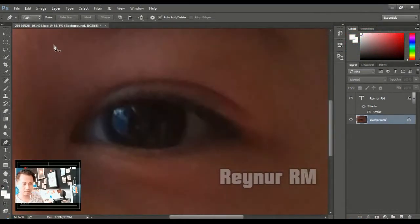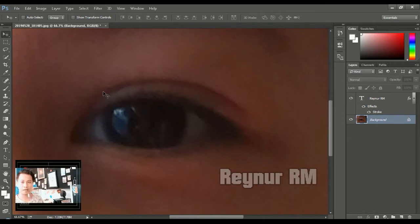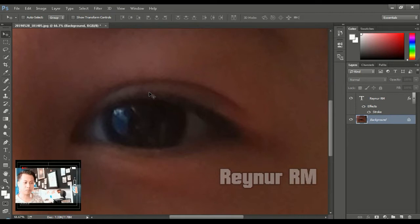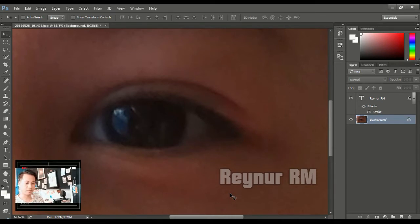Halo Sobat Renur, jumpa lagi ya. Kali ini kita akan membahas tentang materi yang kemarin yaitu materi tentang cara membuat foto menjadi kartun. Banyak sekali permintaan, terutama banyak sekali yang bingung tentang bagaimana semua itu bisa terjadi — kok tiba-tiba saja sudah menjadi berupa kartun seperti itu. Oke, kita akan langsung praktek.